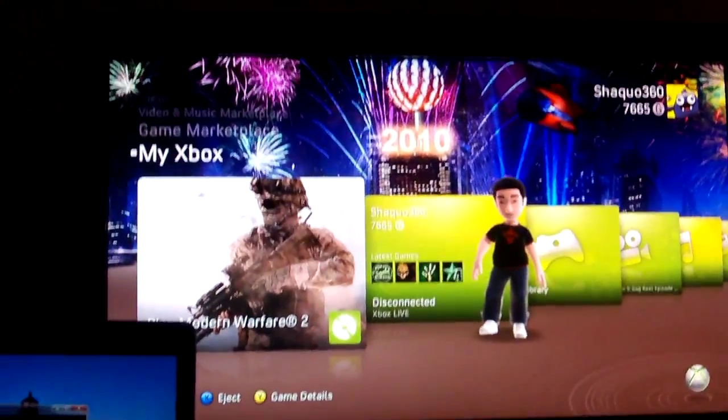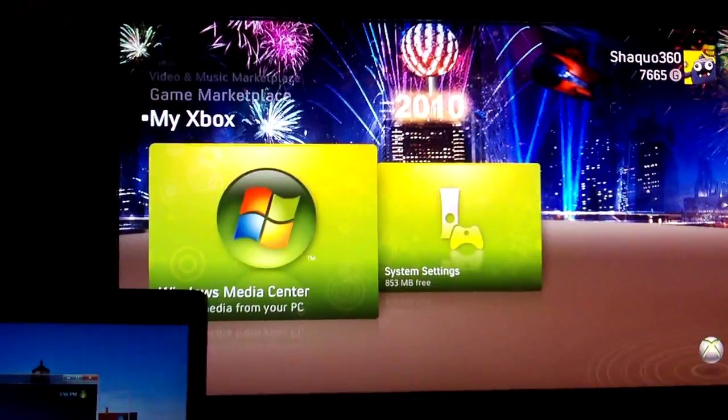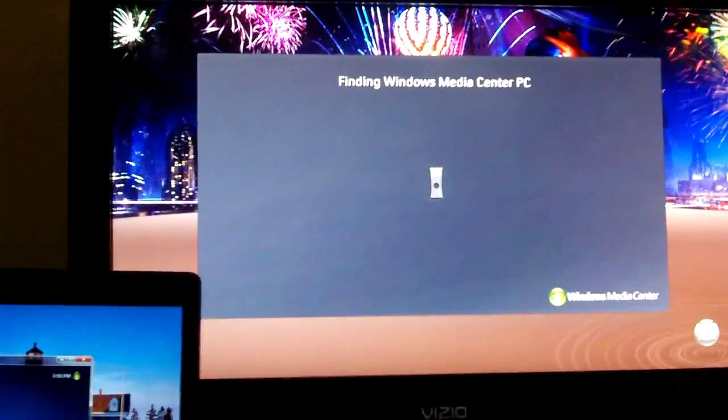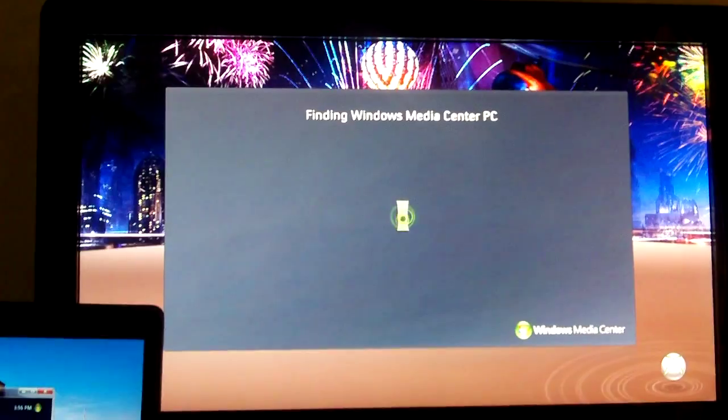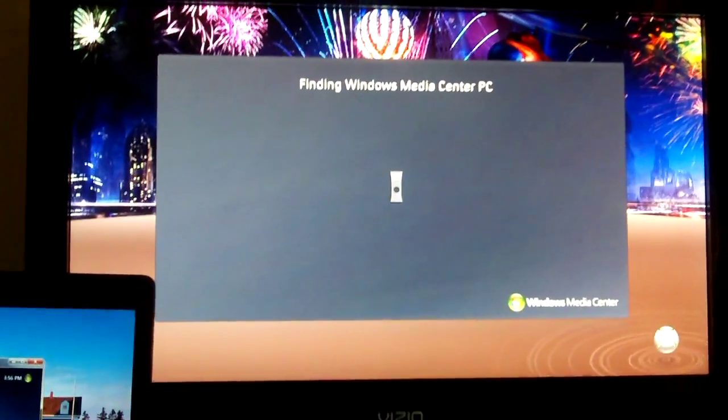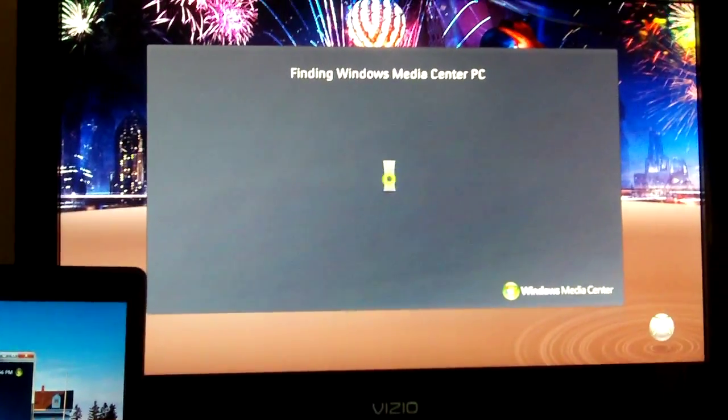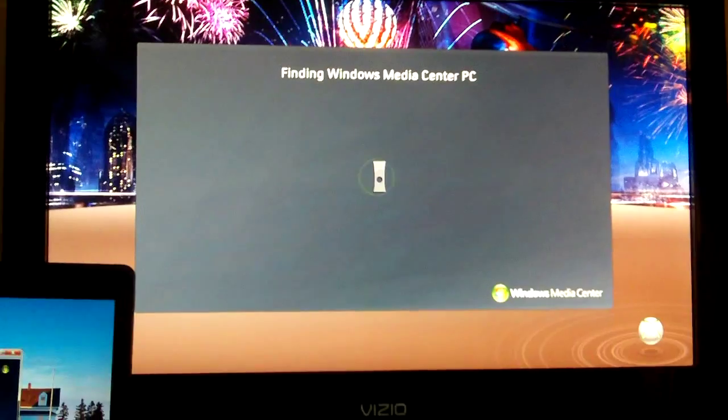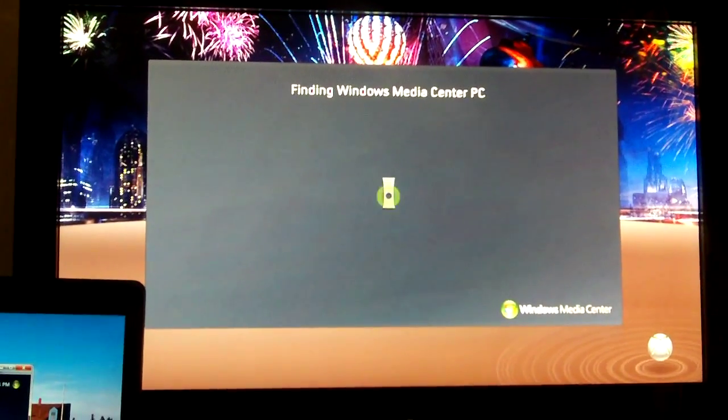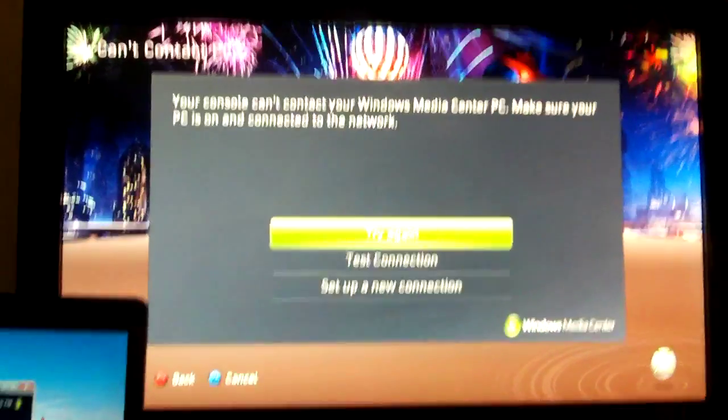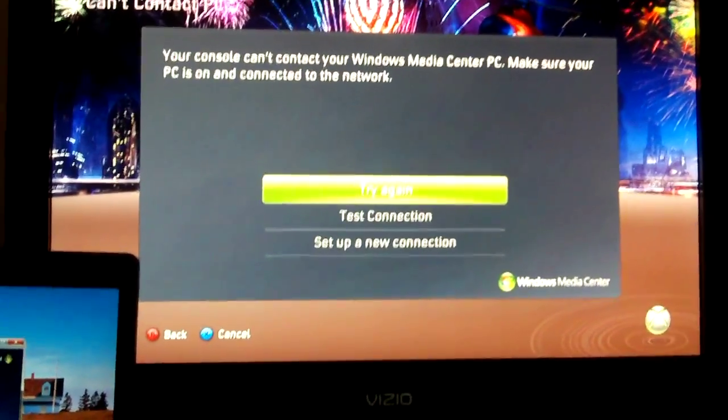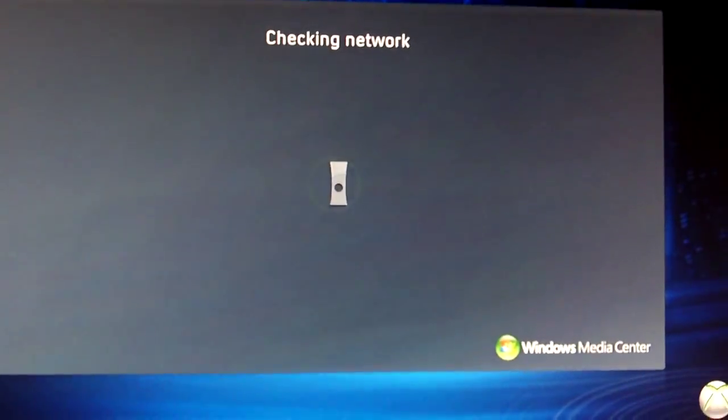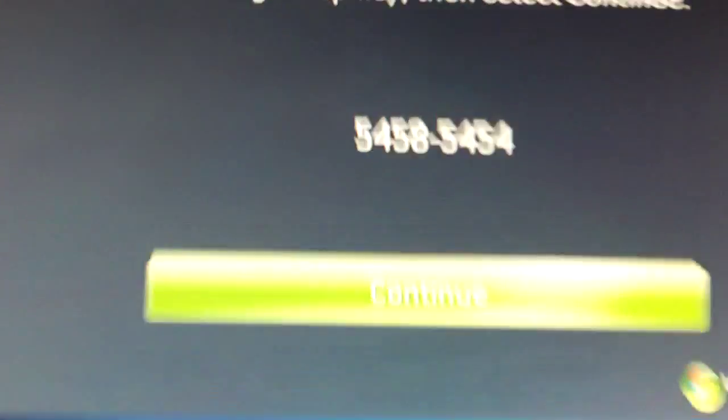Then what you want to do from My Xbox is scroll down to Windows Media Center. That will load up a bit. Right now what it's trying to do is find any computers that are connected to the network that are running Windows Media Center. It should have found mine by now, but because of the fact that they're not paired or connected to each other at all, it's just going to take its time and then take you into a different menu. Now it tells you that it can't open your Windows Media Center PC. That's okay. All you have to do is scroll down and hit Set up a New Connection.